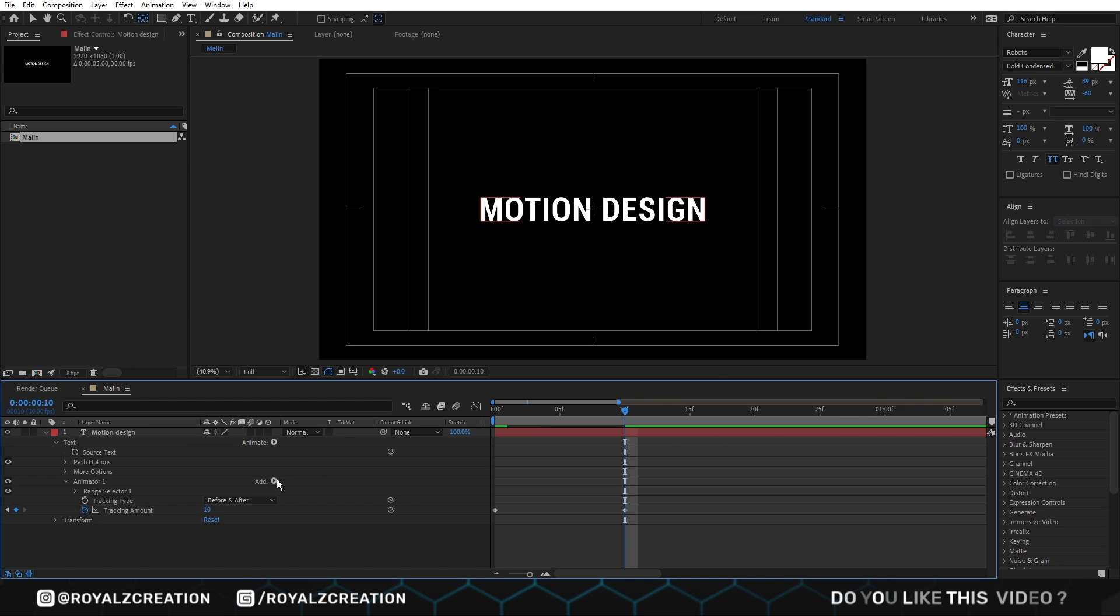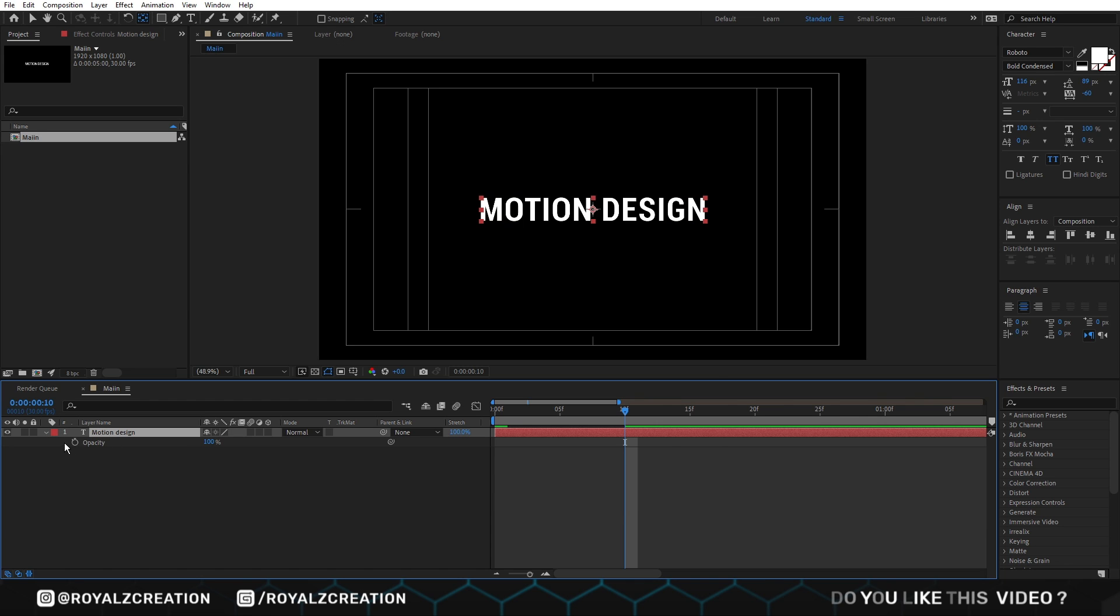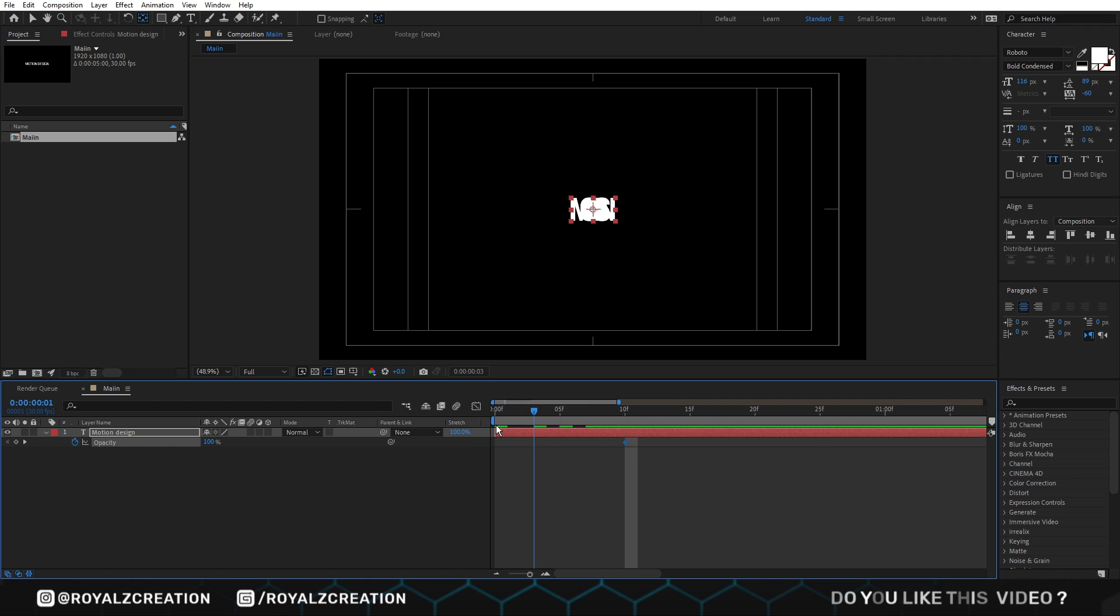Now we will add opacity keyframe. Then come at first frame and change value to 0%. We will press Y to view keyframes.